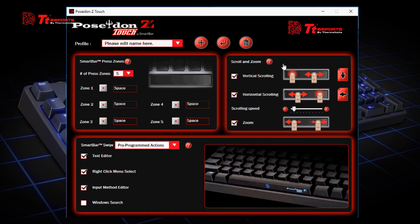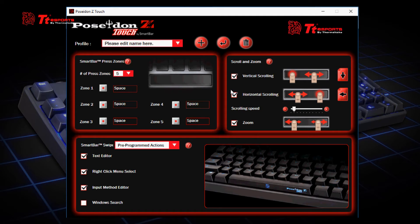Now the scroll and zoom section. This section allows you to enable functions like vertical scrolling, horizontal scrolling, scrolling speed, and the zoom function. When you enable vertical scrolling or horizontal scrolling, you have to follow the gesture shown in order to use the function on the browser.